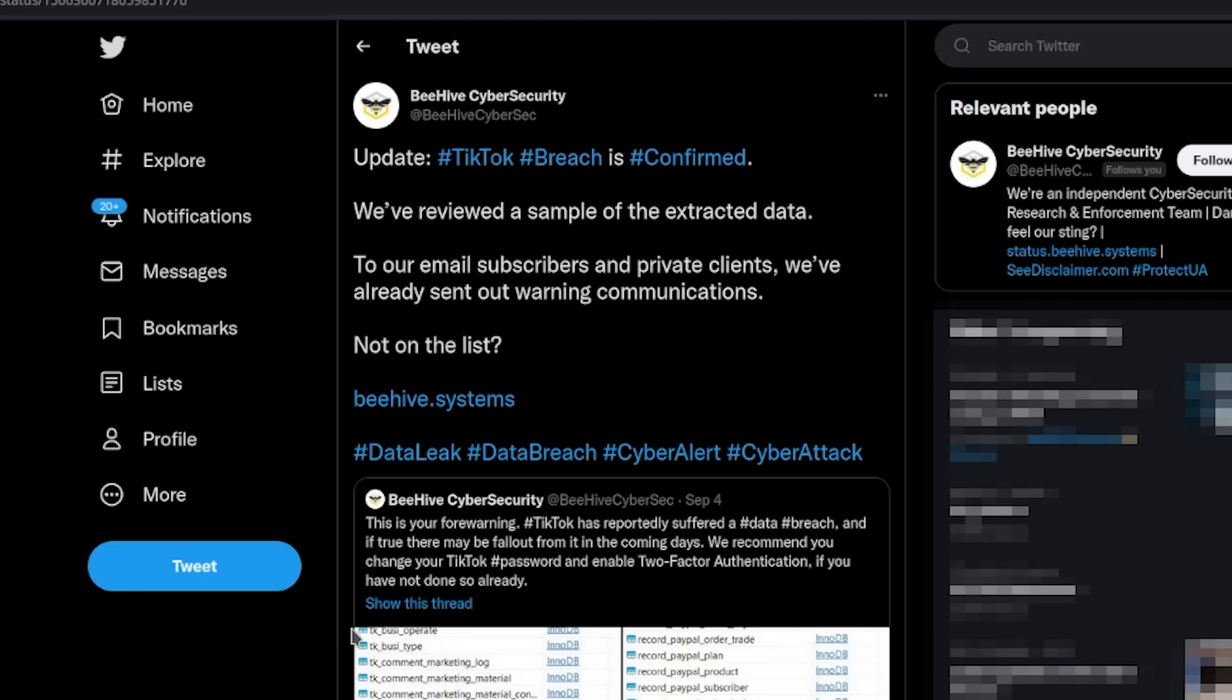This is pretty big. TikTok being breached means that a lot of users from all over the world would probably have to change their usernames and passwords. To come across this, one of the first rumblings of the story came out from Beehive Cyber Security. They said TikTok breach is confirmed. But I wanted to look in a little bit further, because when it comes to cyber security it's always great when you have a second, third, fourth, fifth opinion.